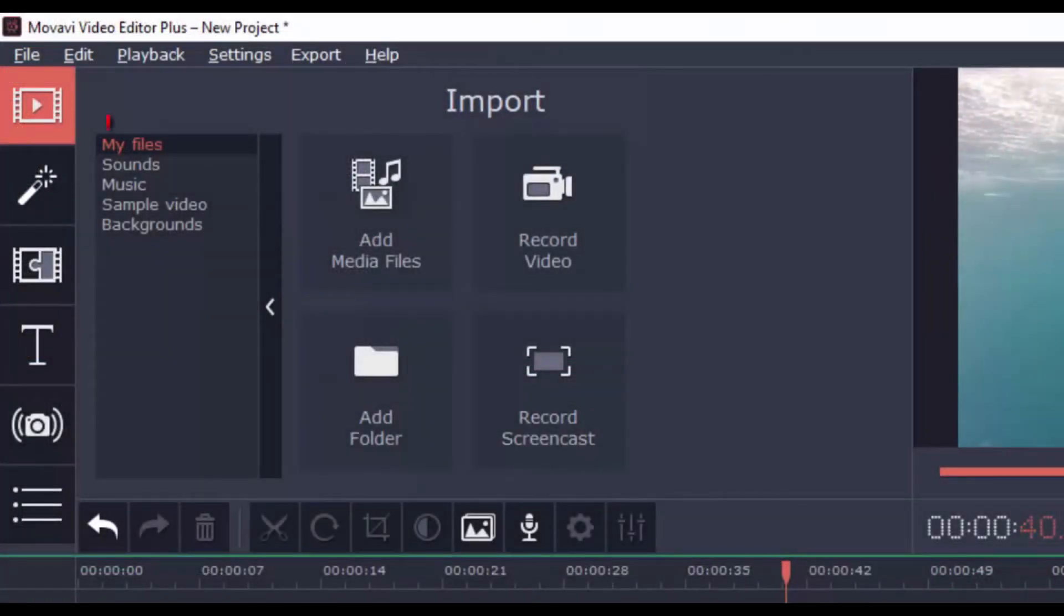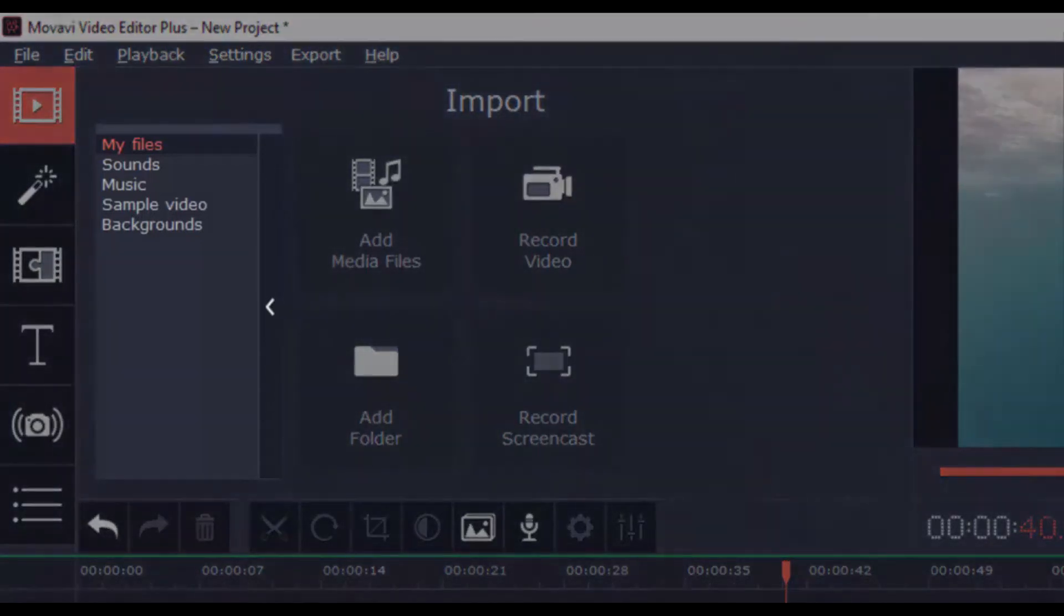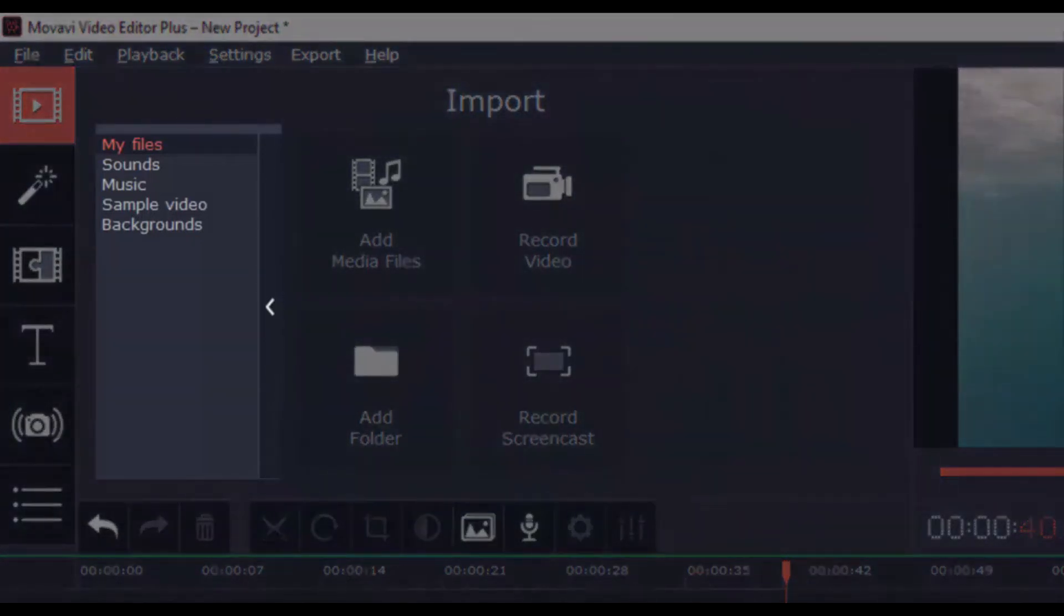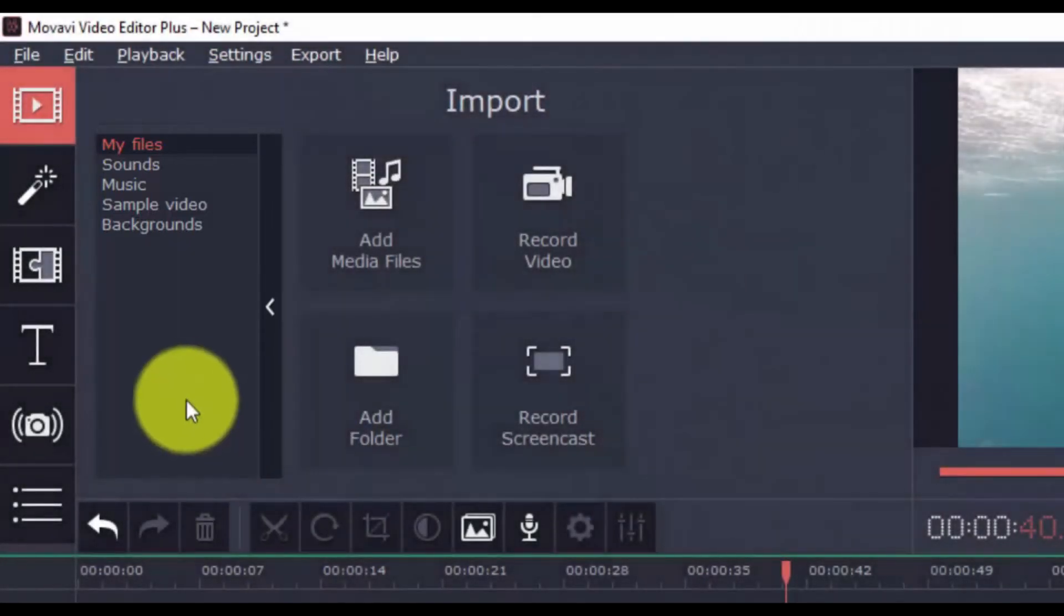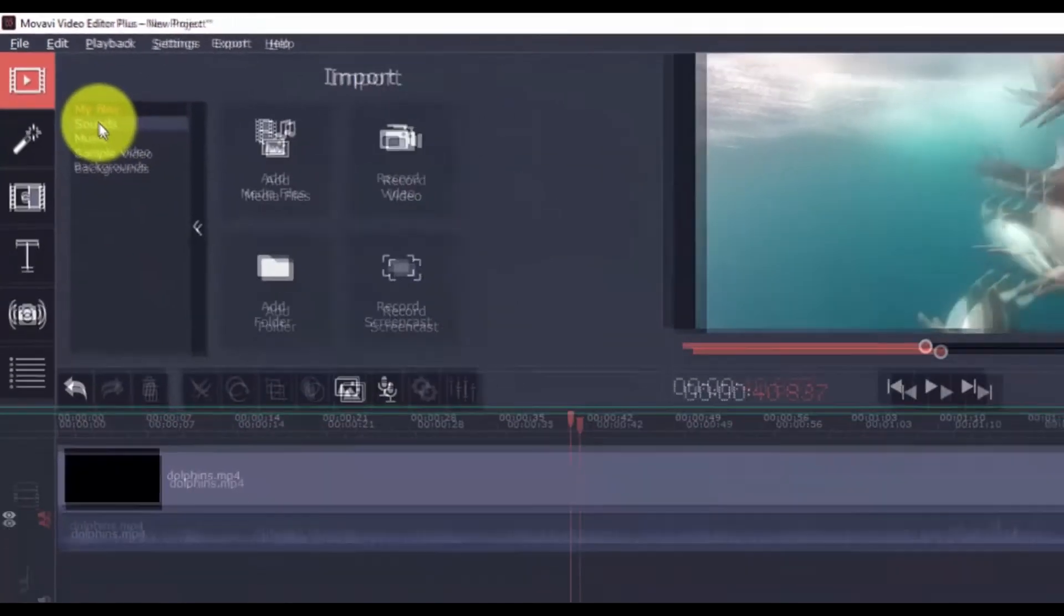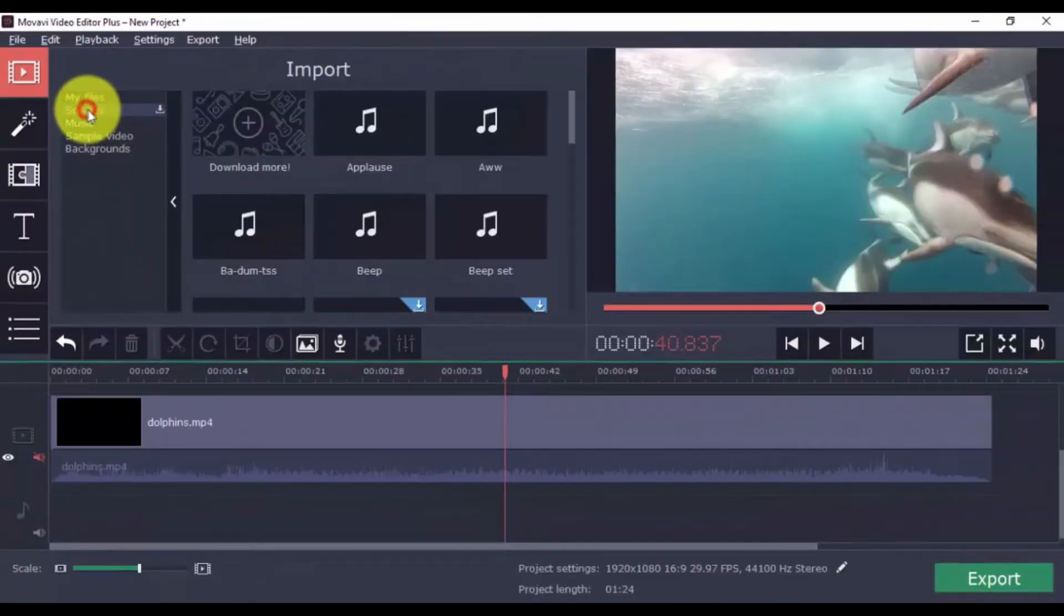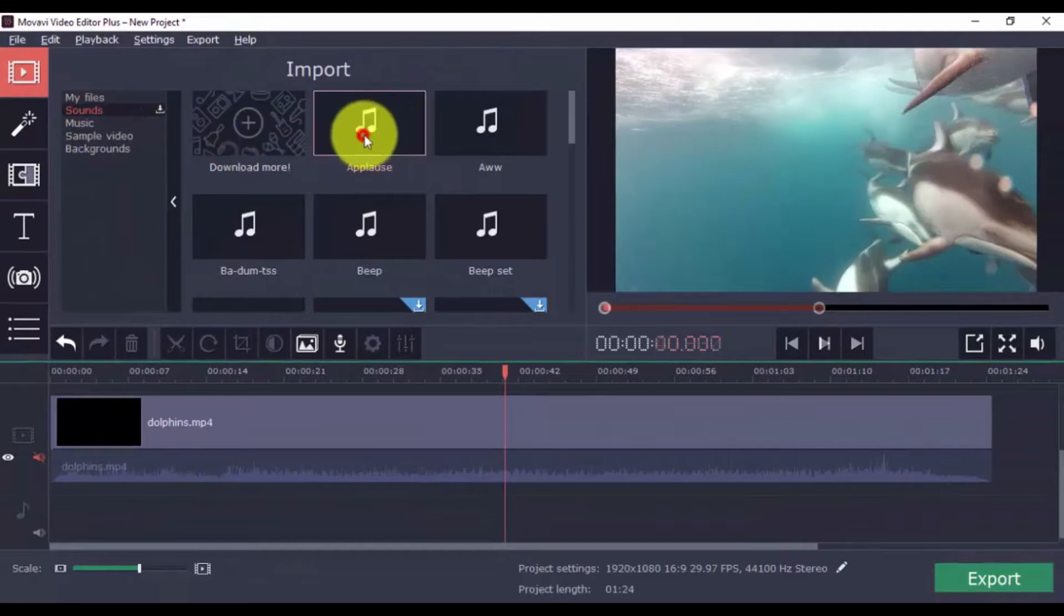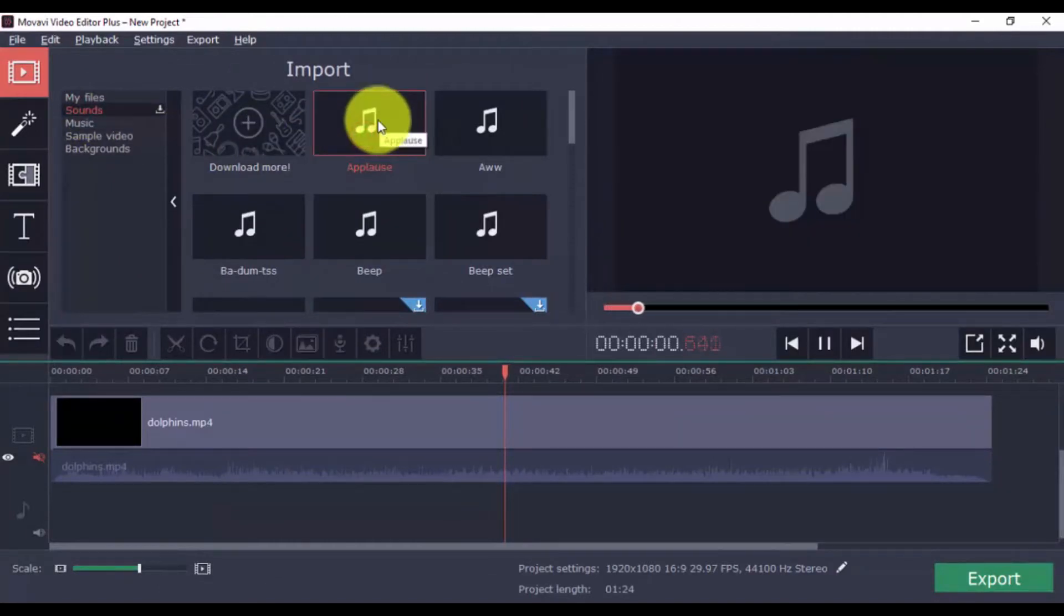Click the Import button, and you'll see that aside from adding a video file to your project, you also have the option to add sounds, music, sample video, and backgrounds. To add sounds, click one, and once it's downloaded, just drag it to the timeline.